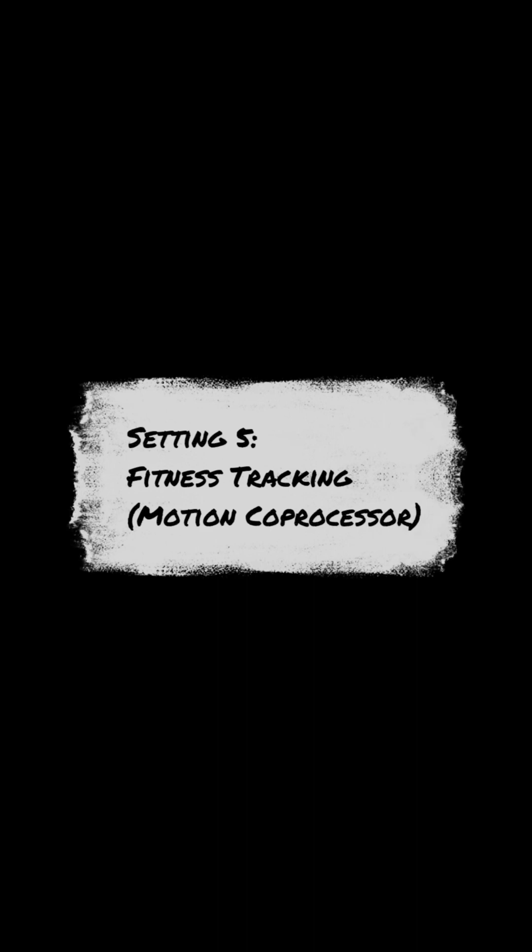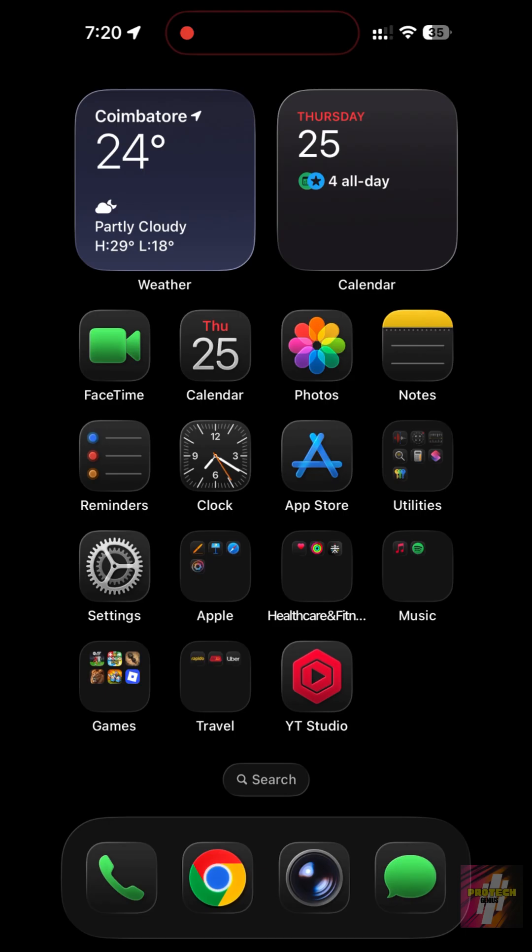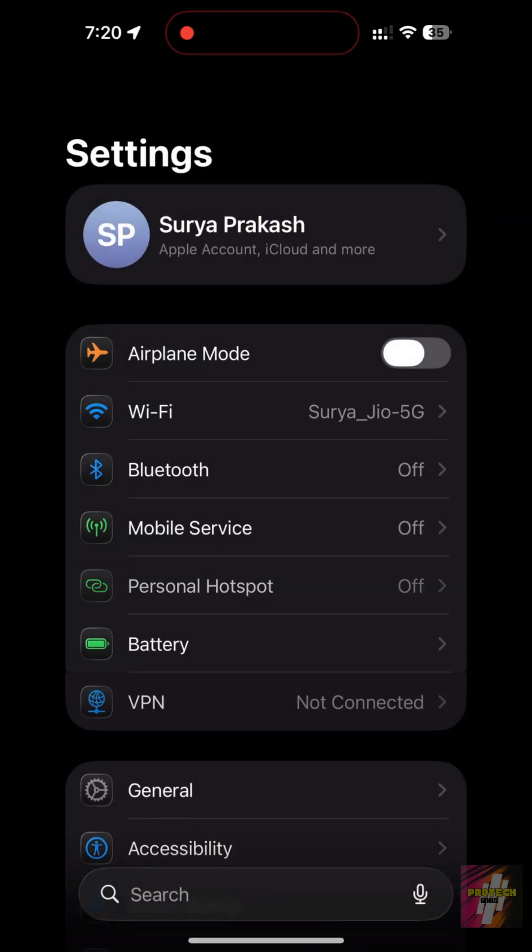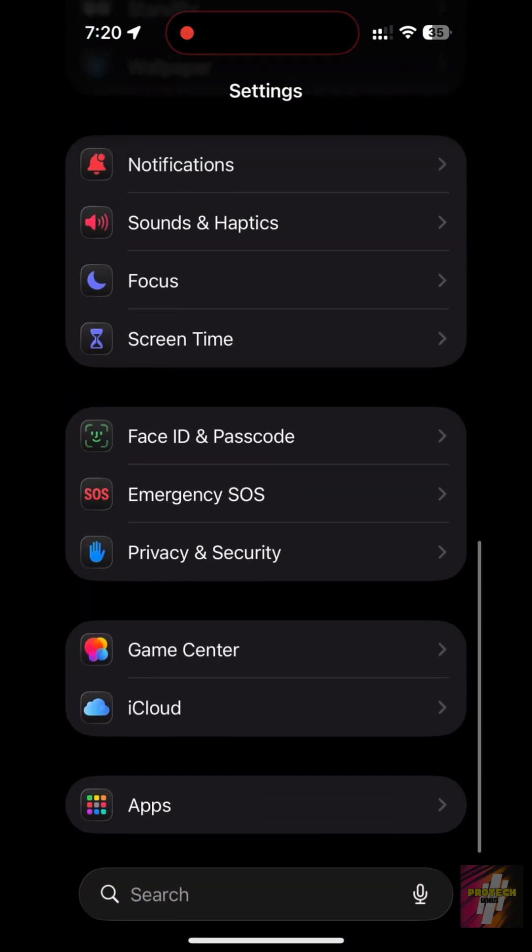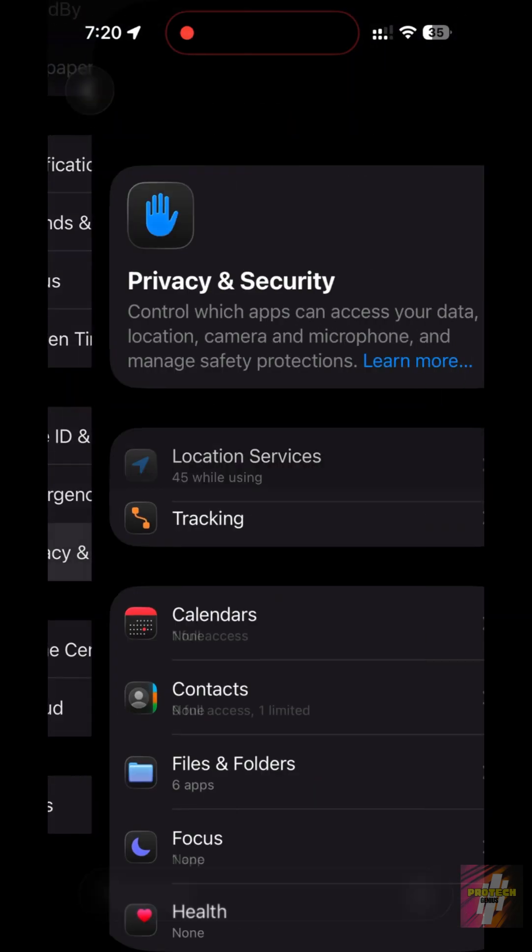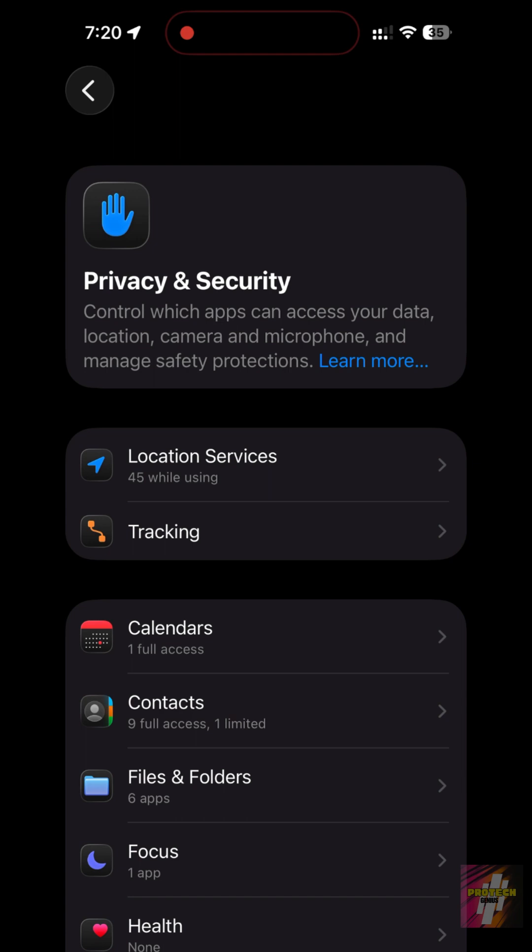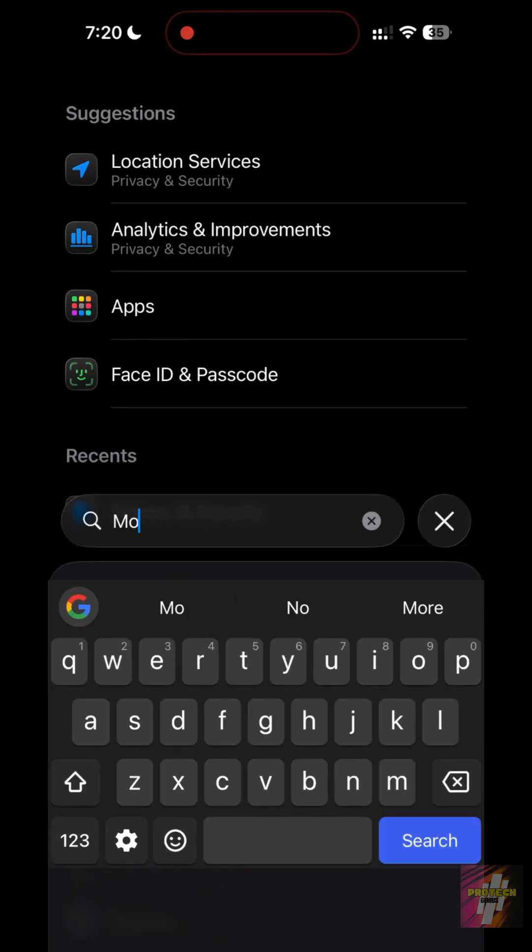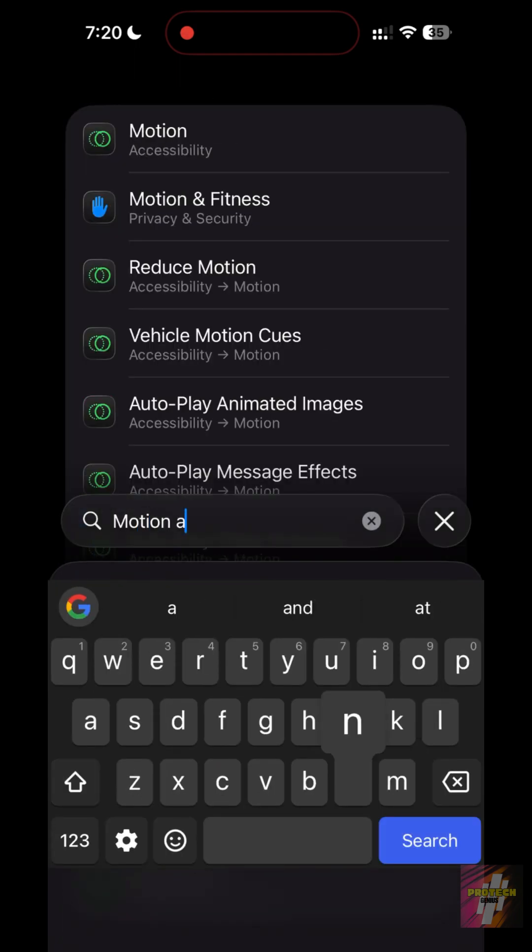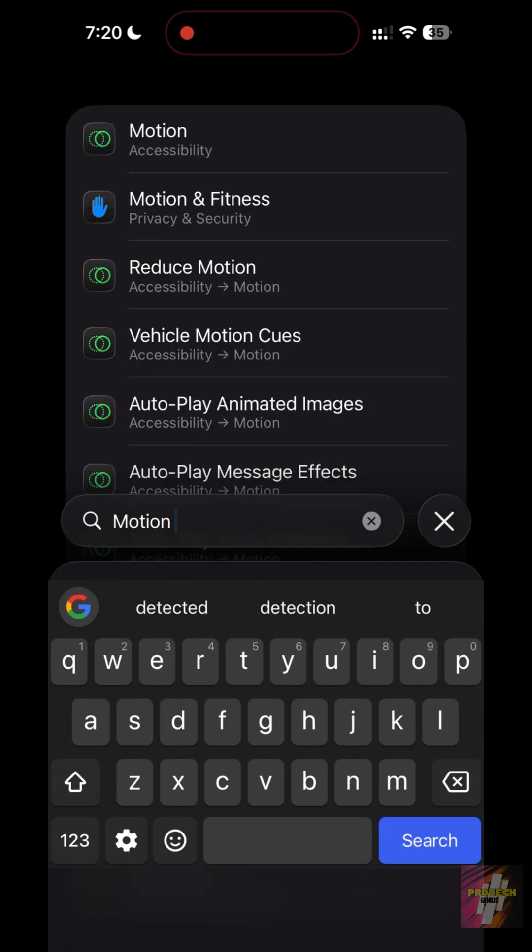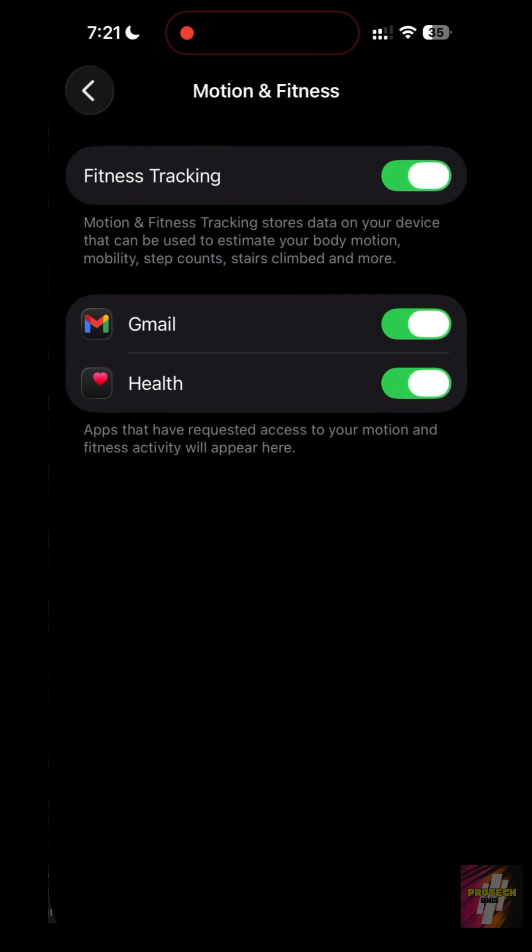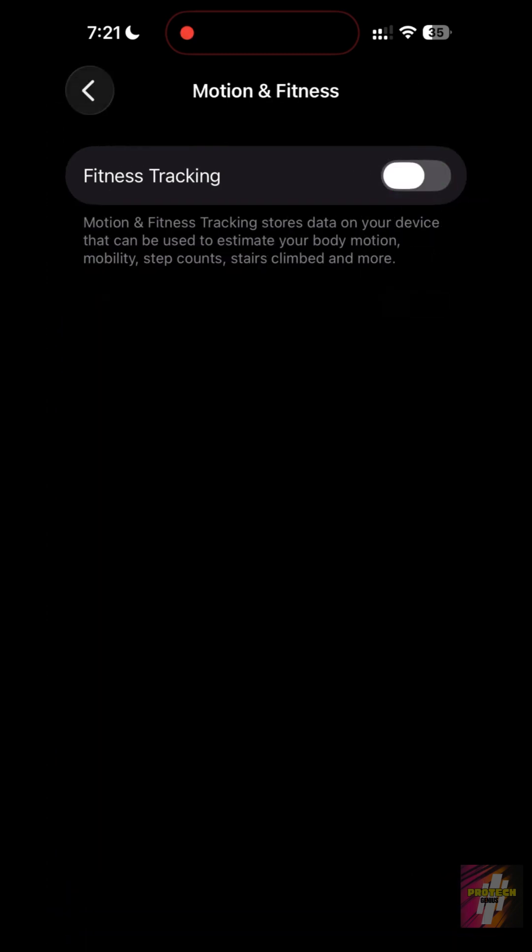Setting 5: Fitness Tracking. If you have an Apple Watch, your iPhone doesn't need to track your steps too. Go to Settings, Privacy and Security, Motion and Fitness, and turn off Fitness Tracking. This puts the Motion Co-Processor to sleep, saving you about 3-5% per day.